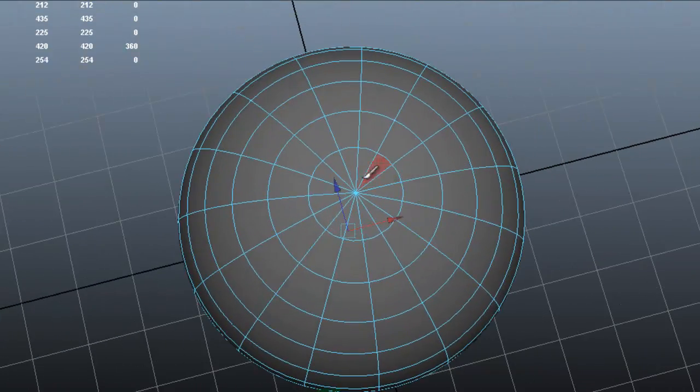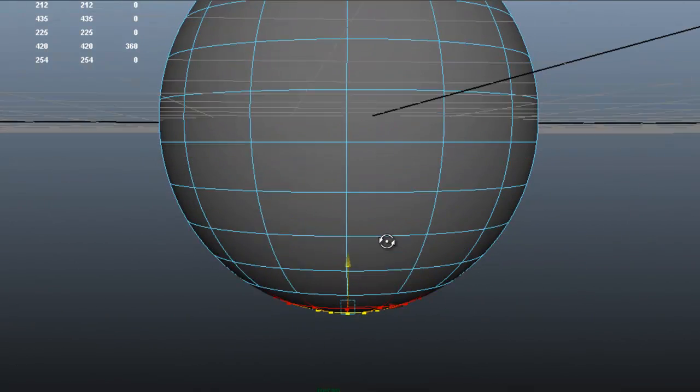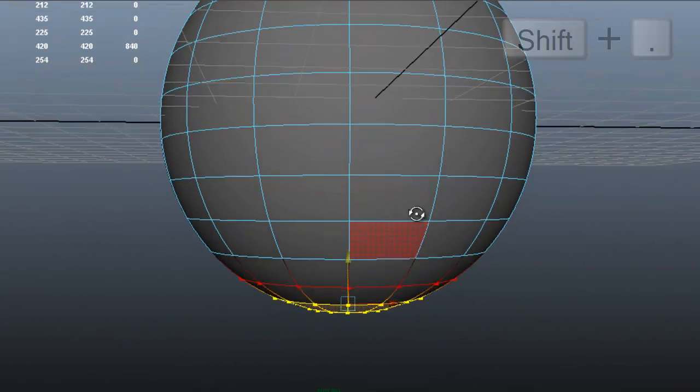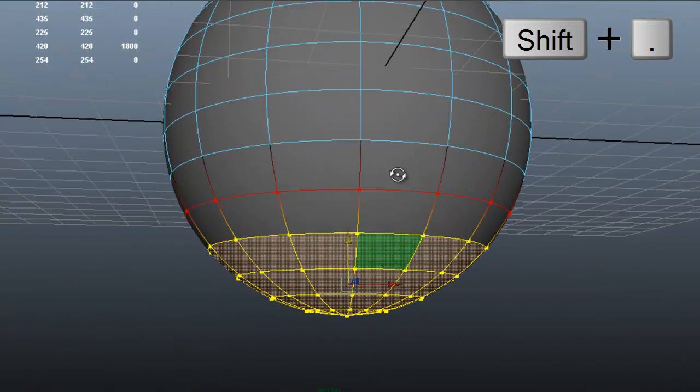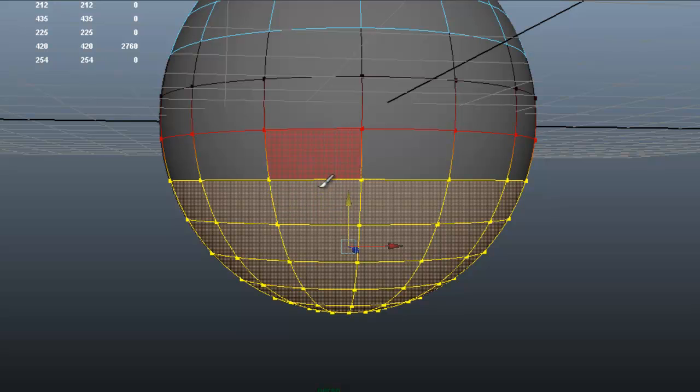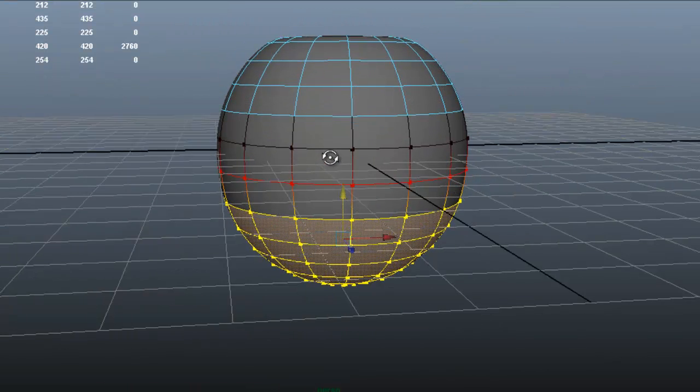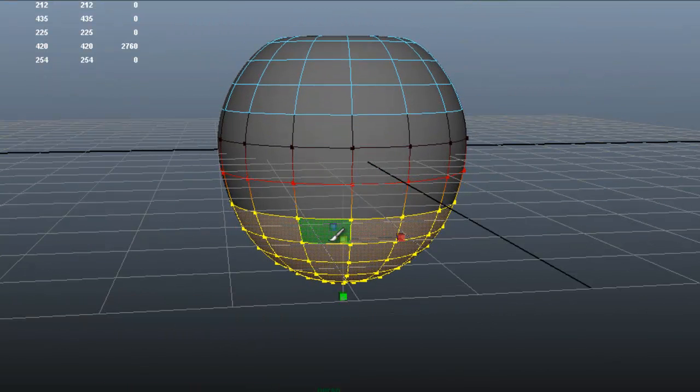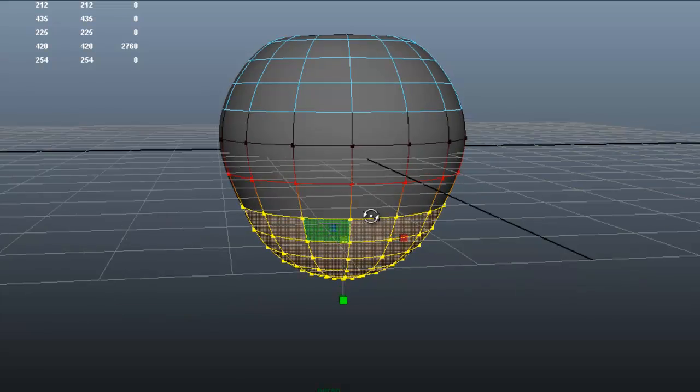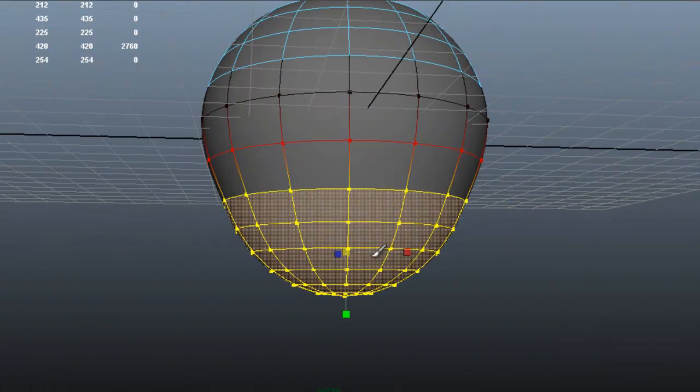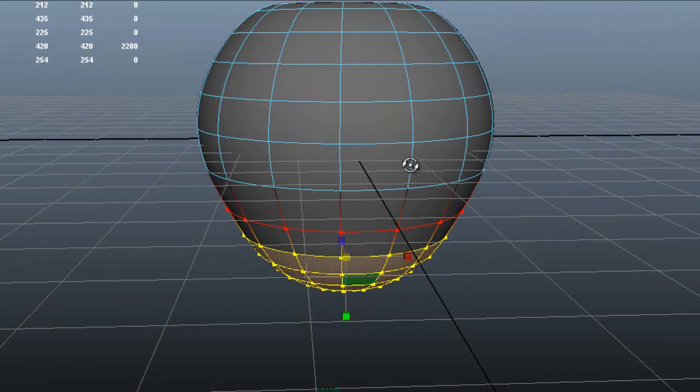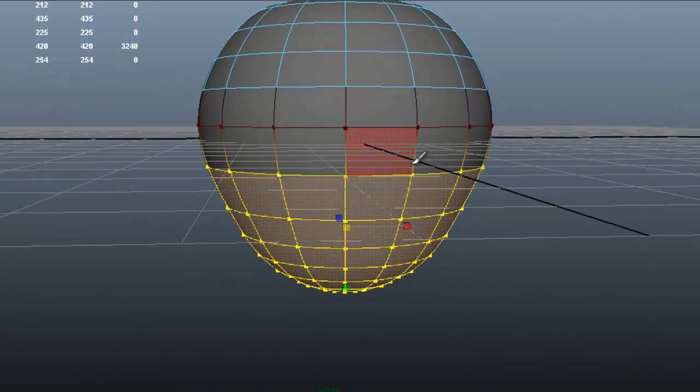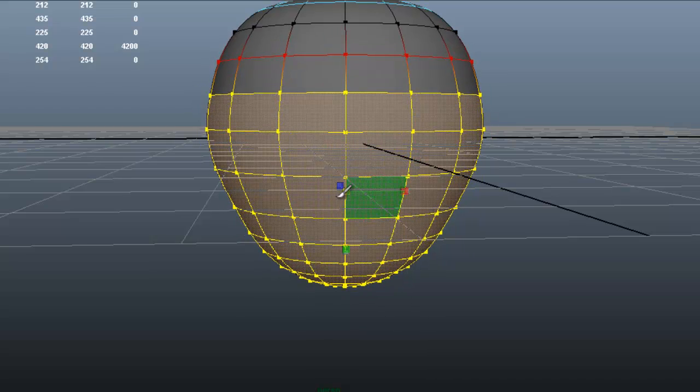Move those down. We're going to do the same with the bottom. We're going to grow the selection and scale those faces down a little. What we're doing is just shaping, just creating the shape of the apple.